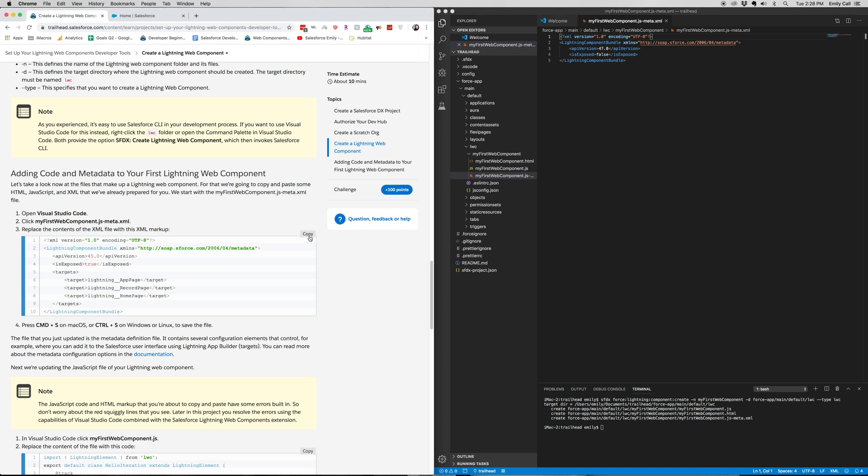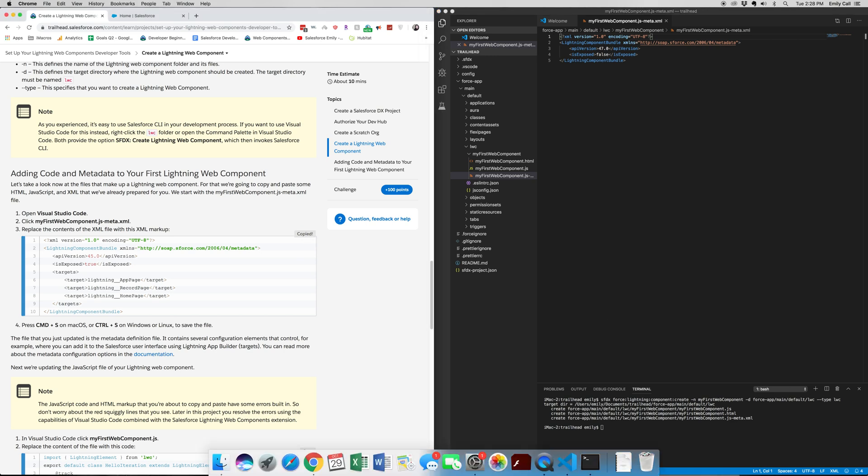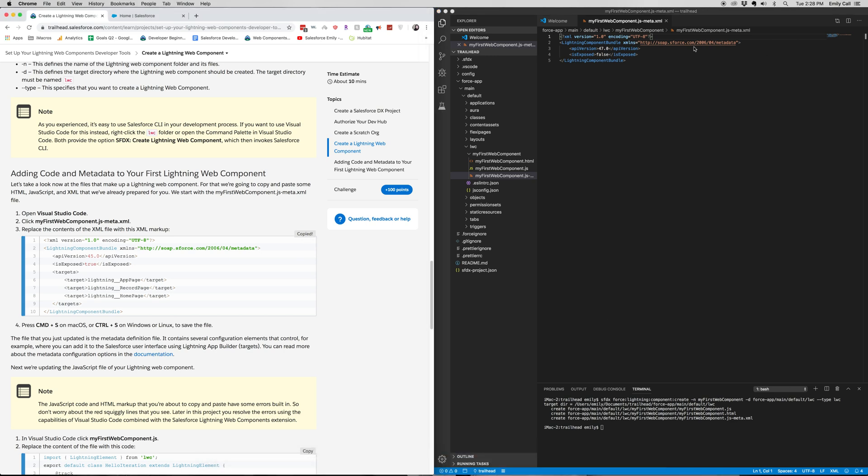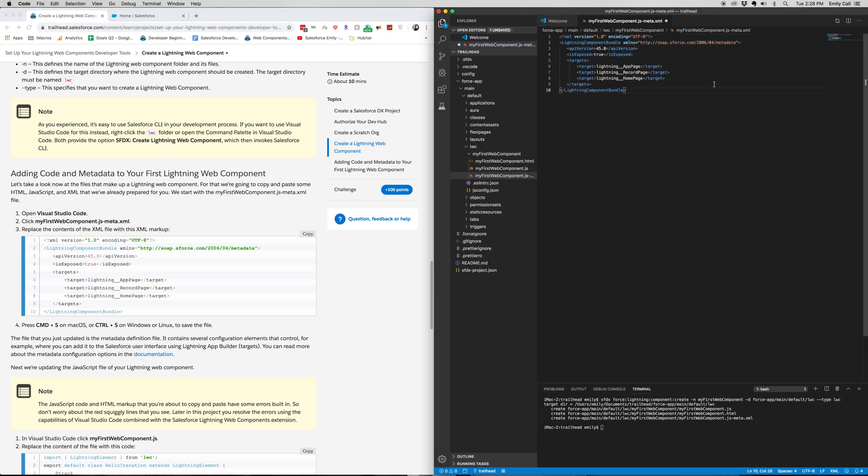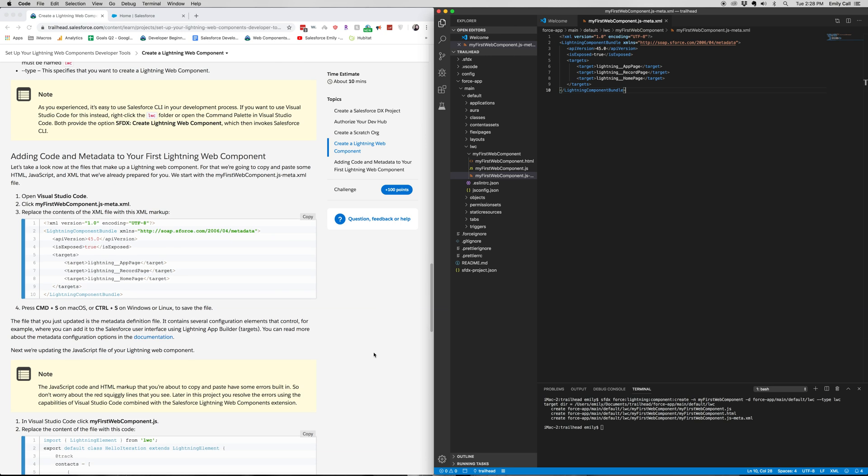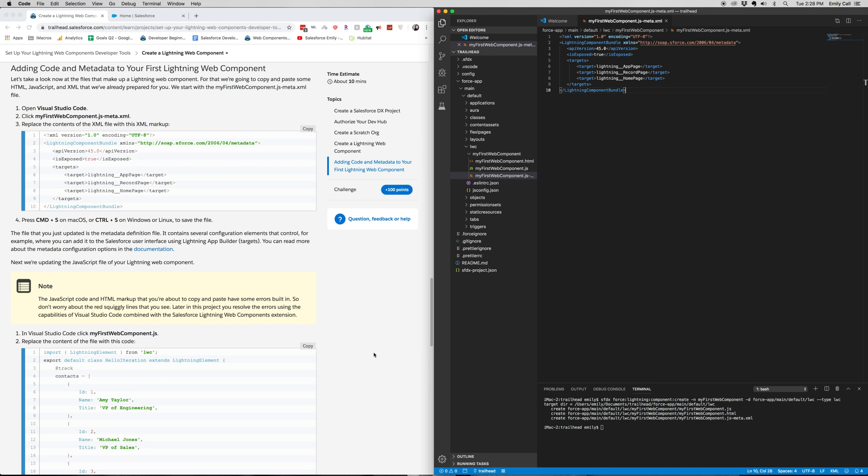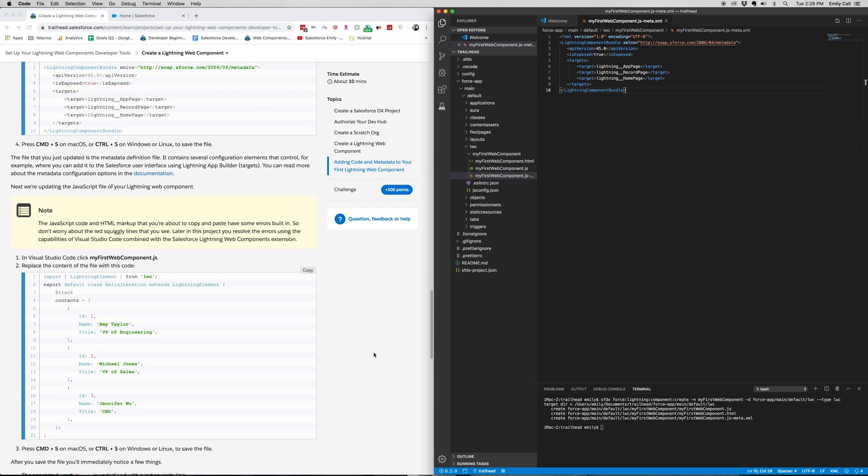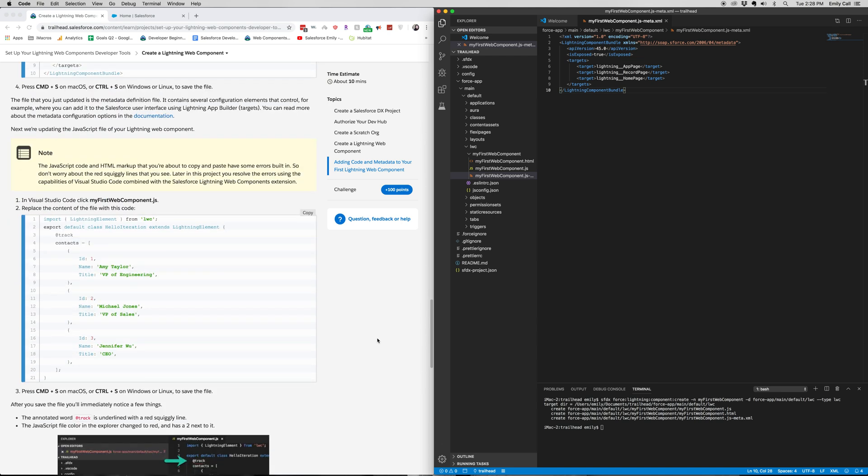we're going to copy and paste this code into our metadata. And then Command-Save.